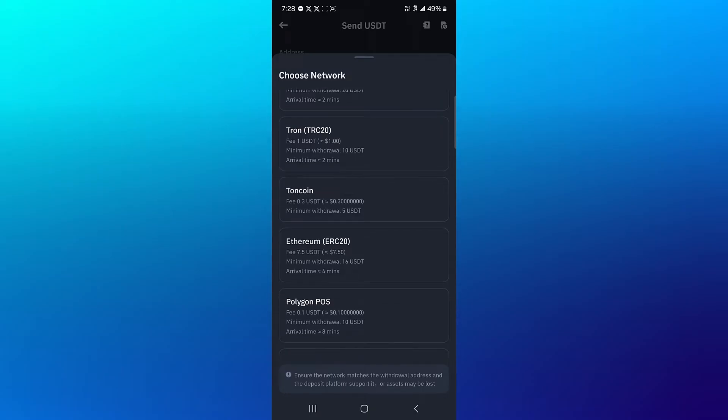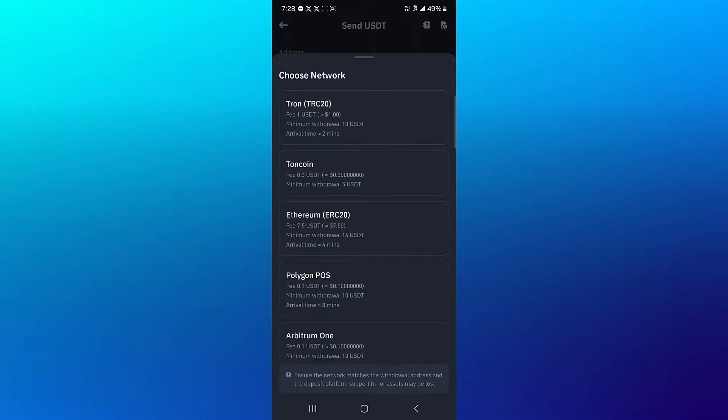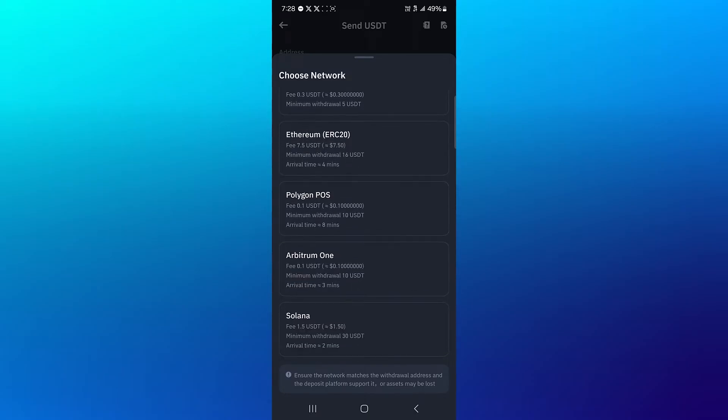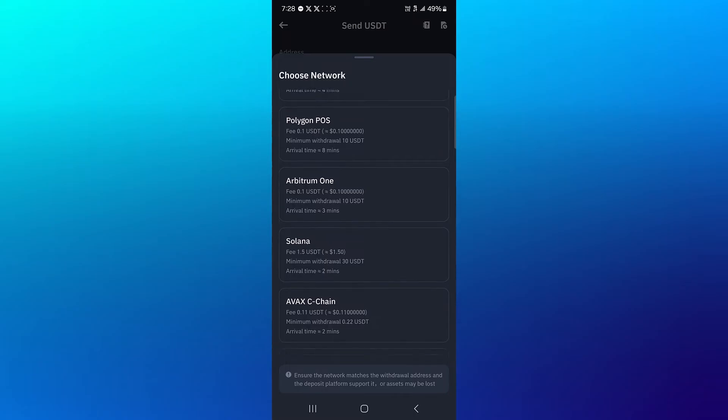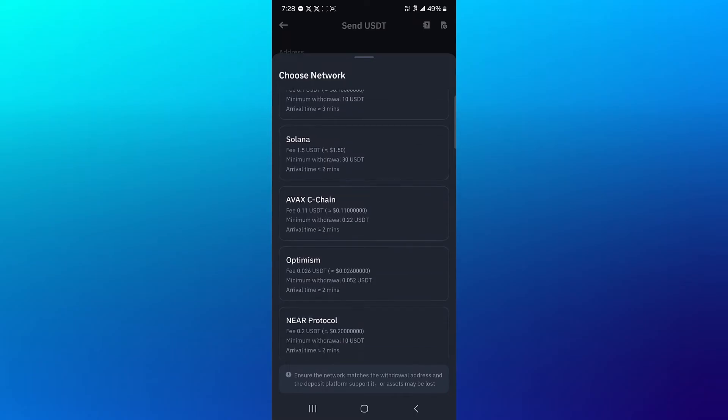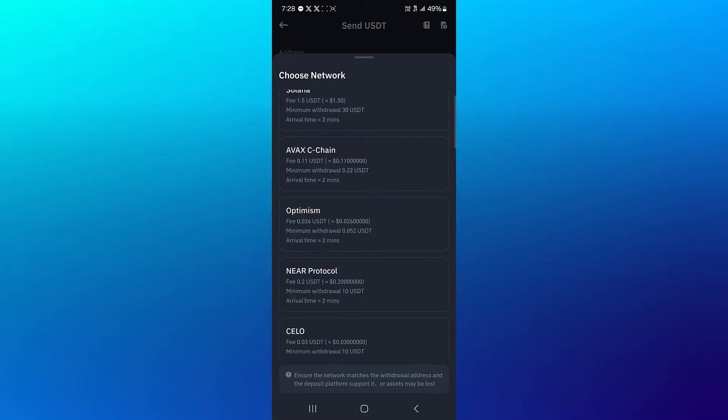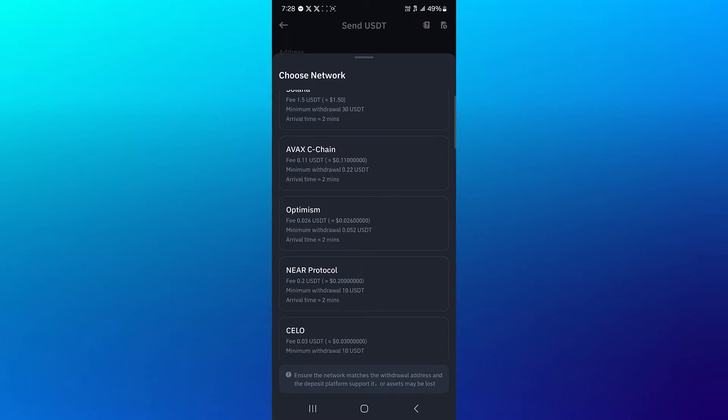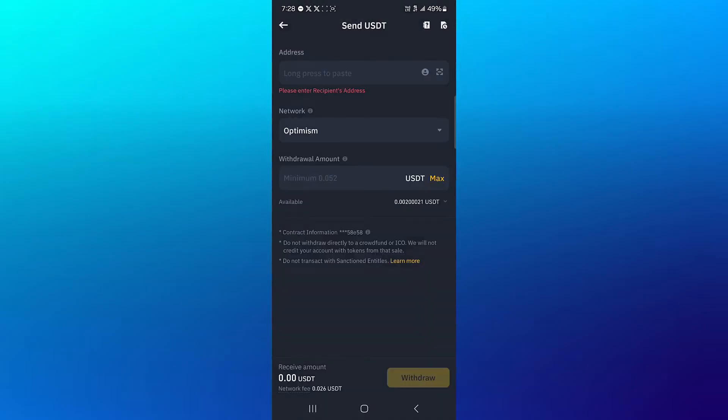The cheapest for withdrawing here we have is the Avalanche C-Chain, Optimism, and some other networks. So we're going to be going with the Optimism network. Click on Optimism and then you're asked to provide an address as well as to enter the minimum amount. So minimize and then open up your OKX wallet.